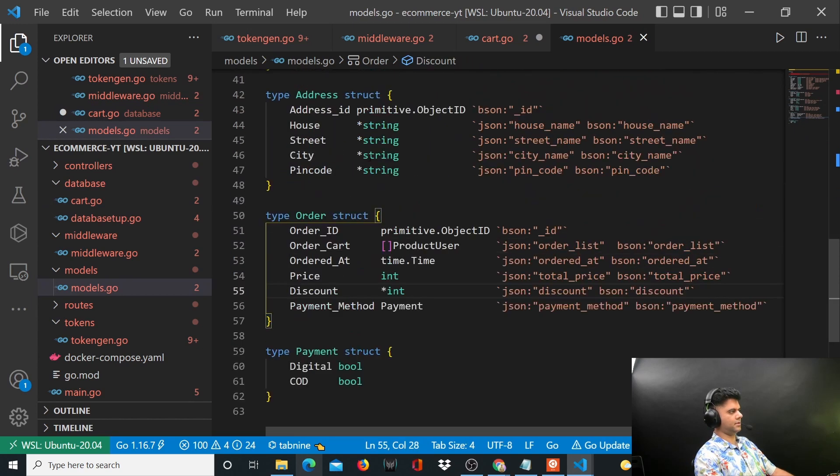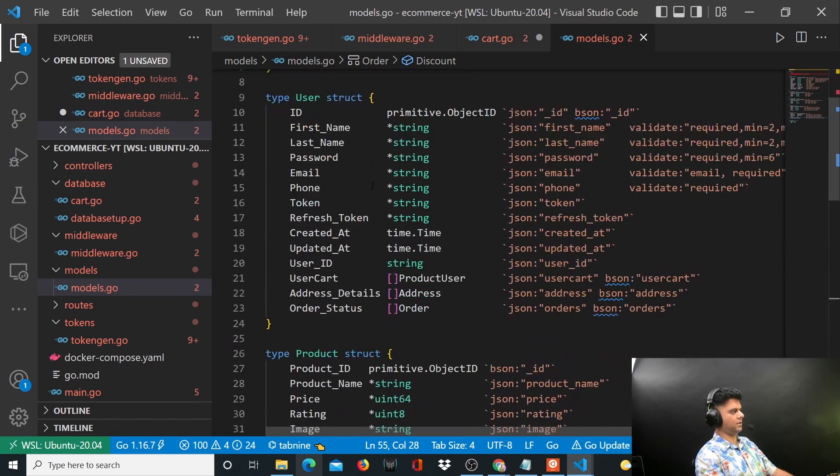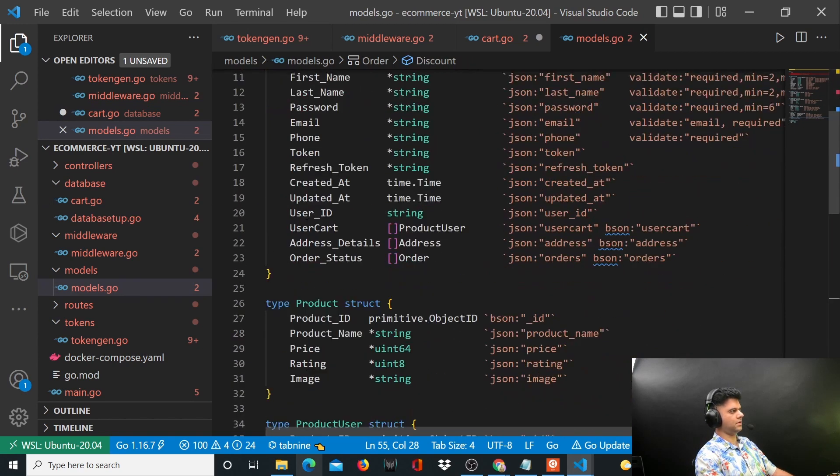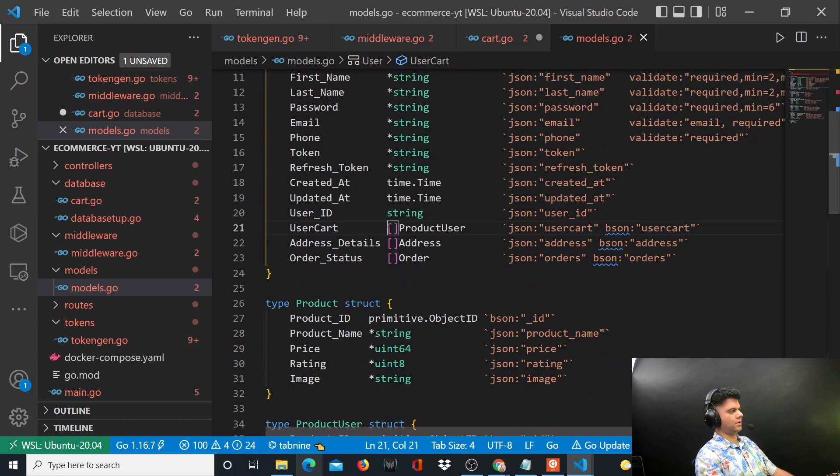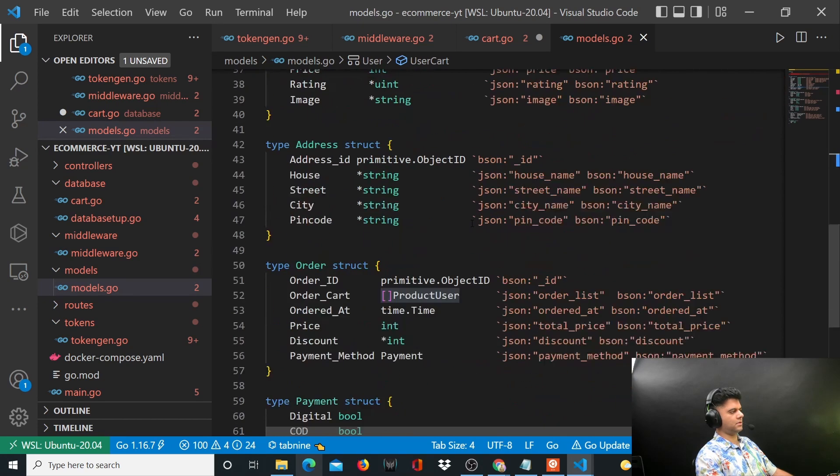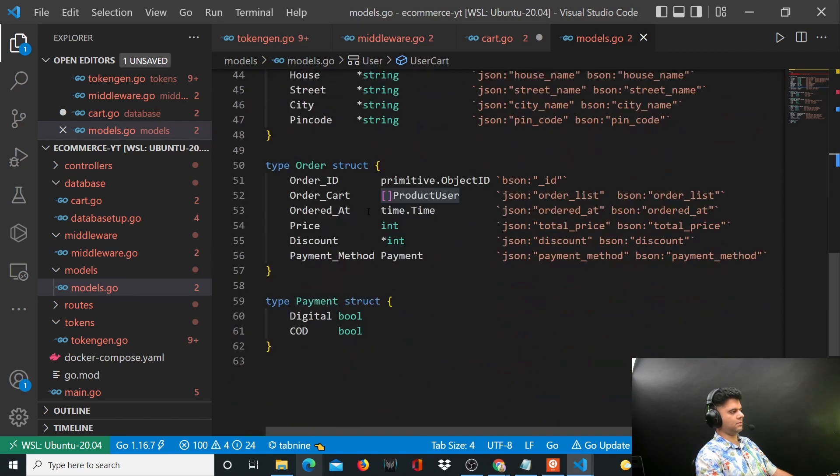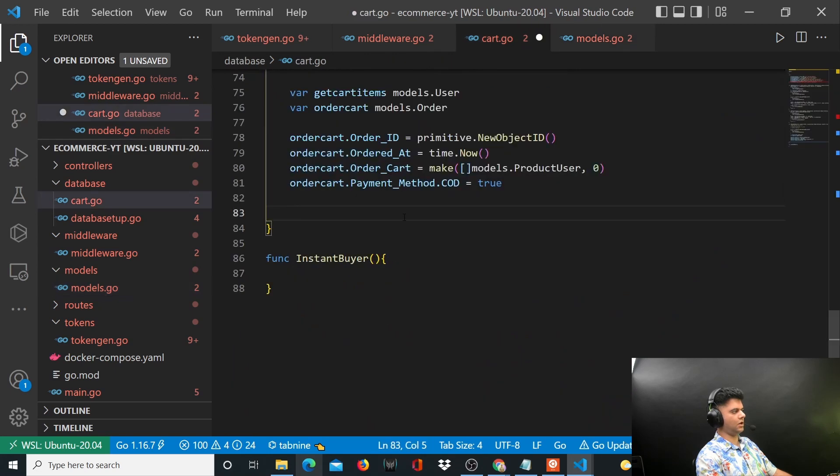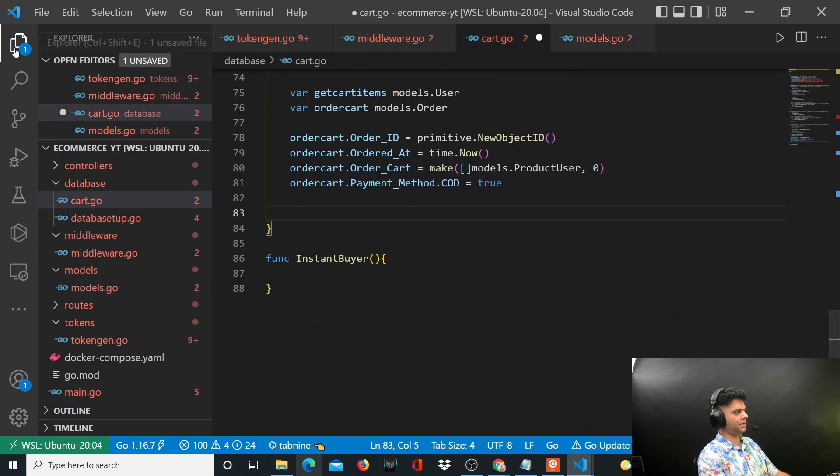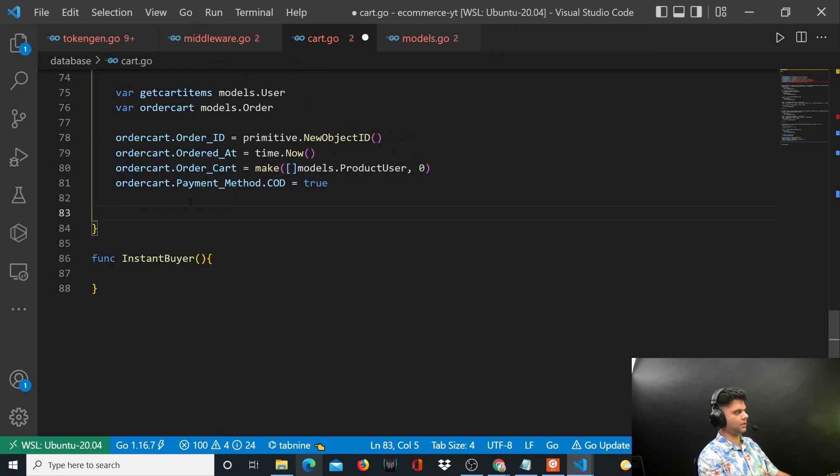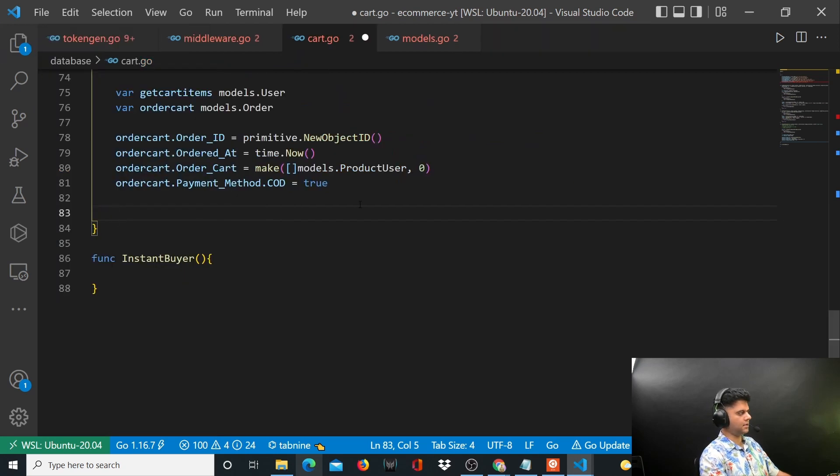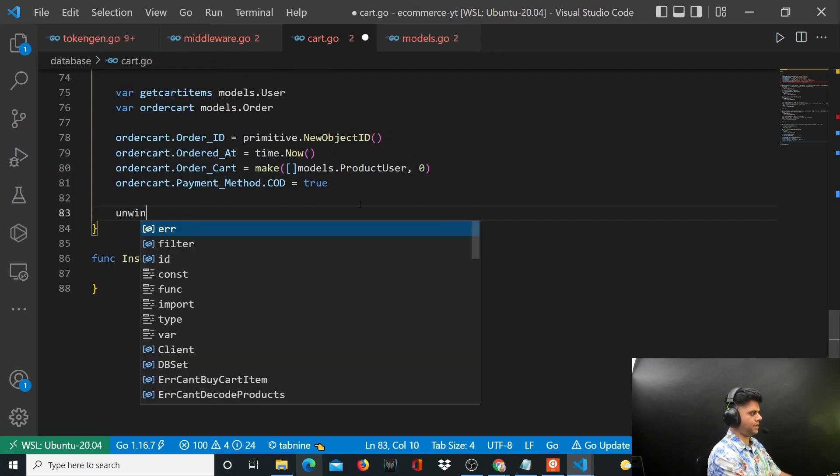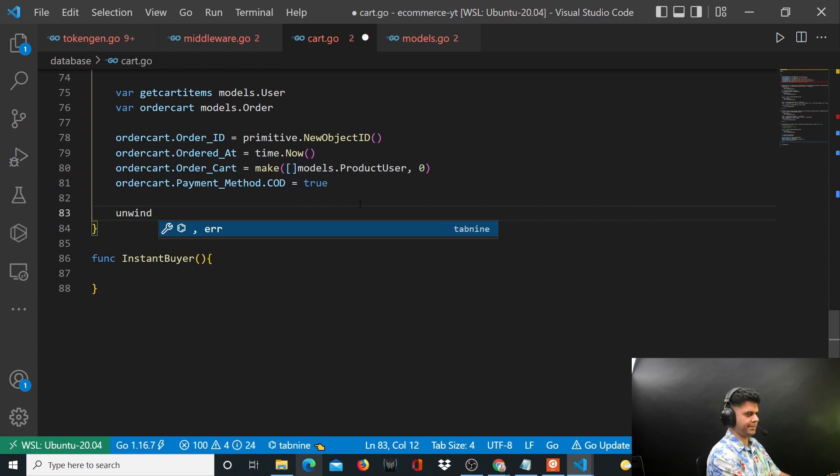You know that the user cart for that particular user is going to contain multiple ProductUser data. So all of them need to be added. To add those we will be running an aggregate function using group.